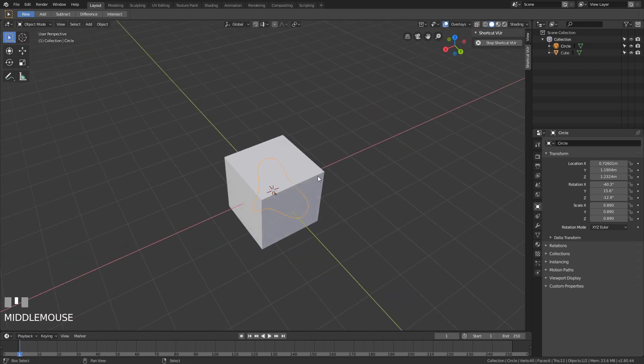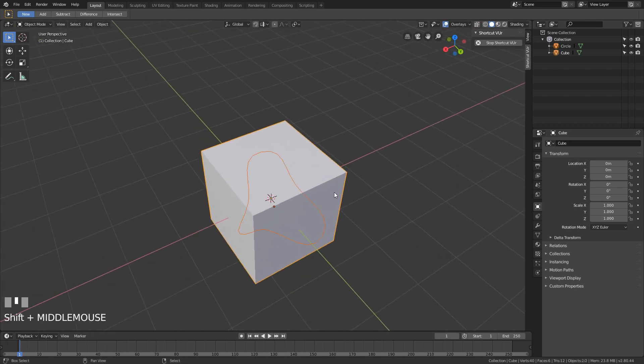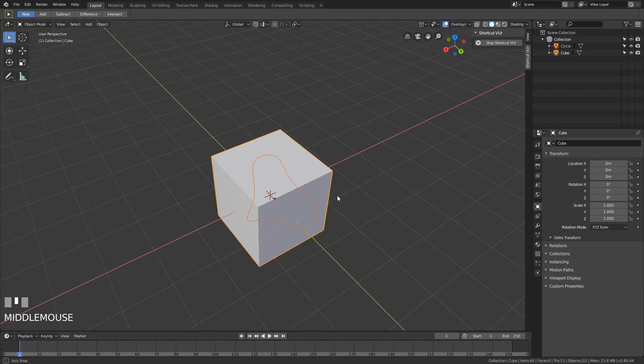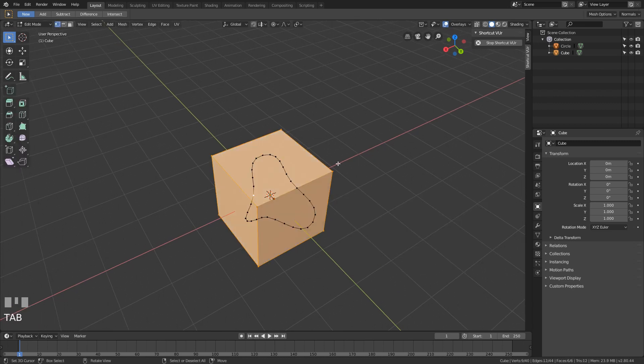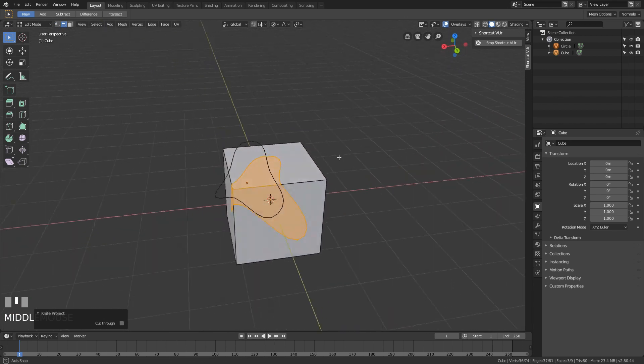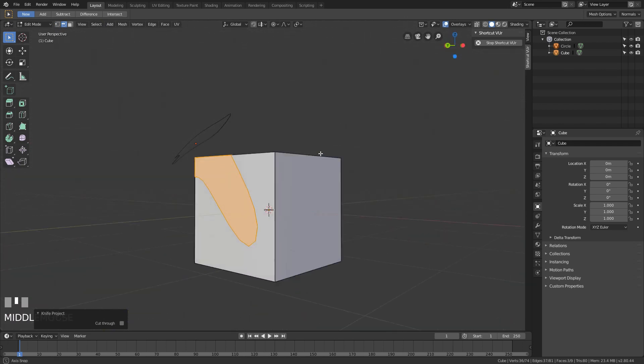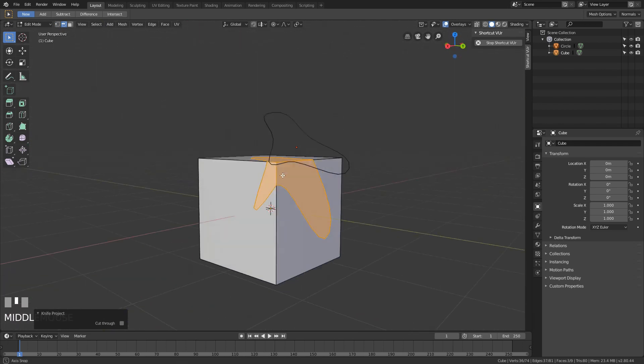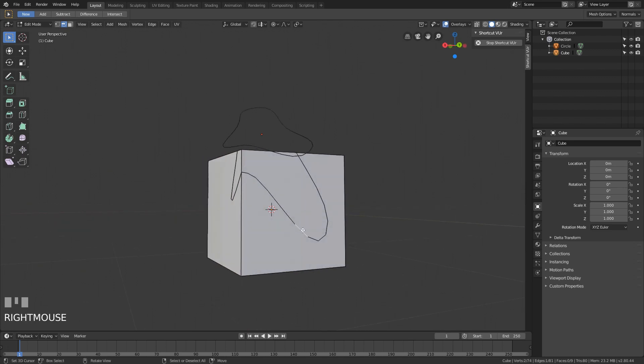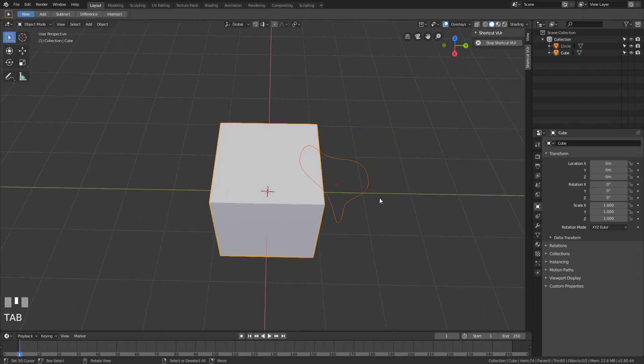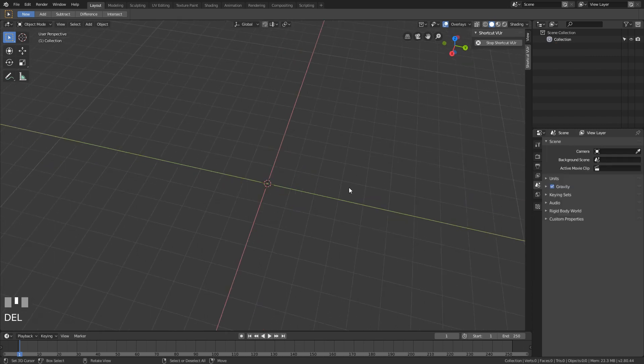If we then shift-select our second object, in this case it's a cube, and we go into edit mode, and then we use knife project, which doesn't have a shortcut, you can see that it projected the first object on the second one and actually cut it in that way. Which is super cool. I wish I knew about that earlier.